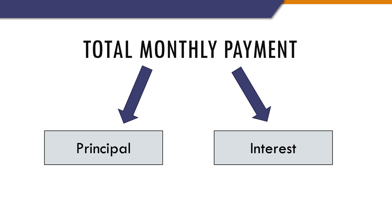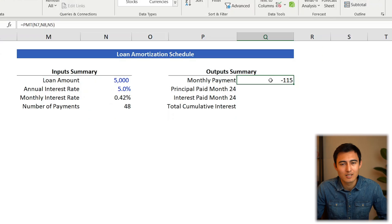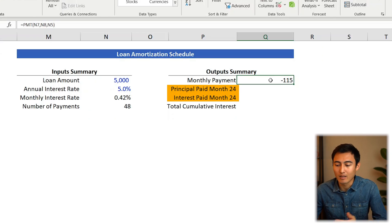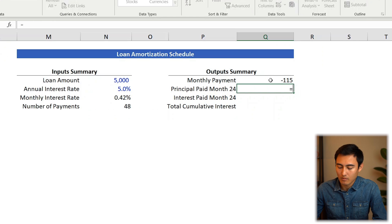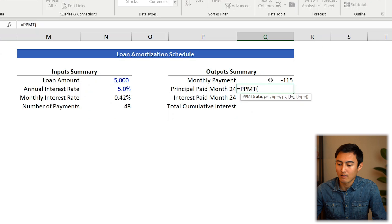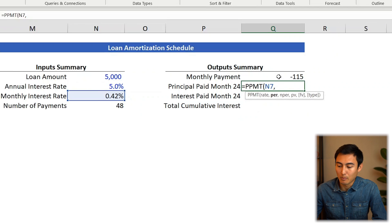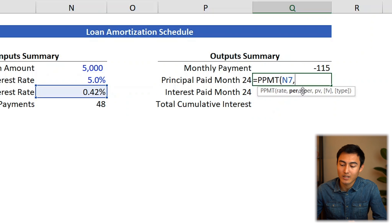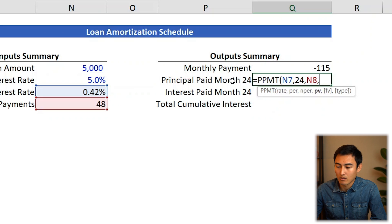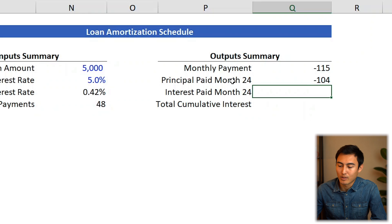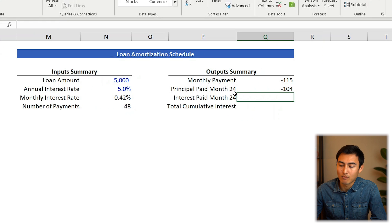That monthly payment consists of principal and interest. The principal is the actual loan amount you're paying back each month. The interest is the fee charged for lending you the money. To find these for month 24, go equals PPMT, press Tab. Rate is the monthly rate, per is 24 for the period, number of periods is 48, PV is $5,000. Press Enter — that gives the principal paid in month 24.